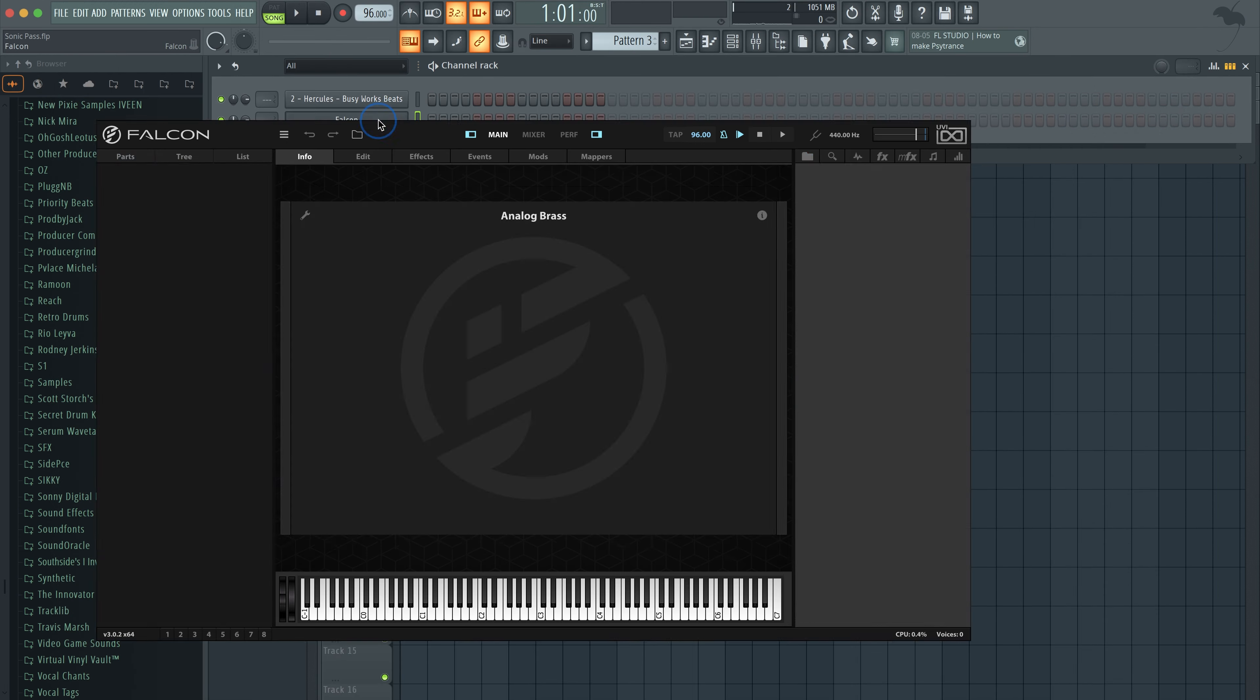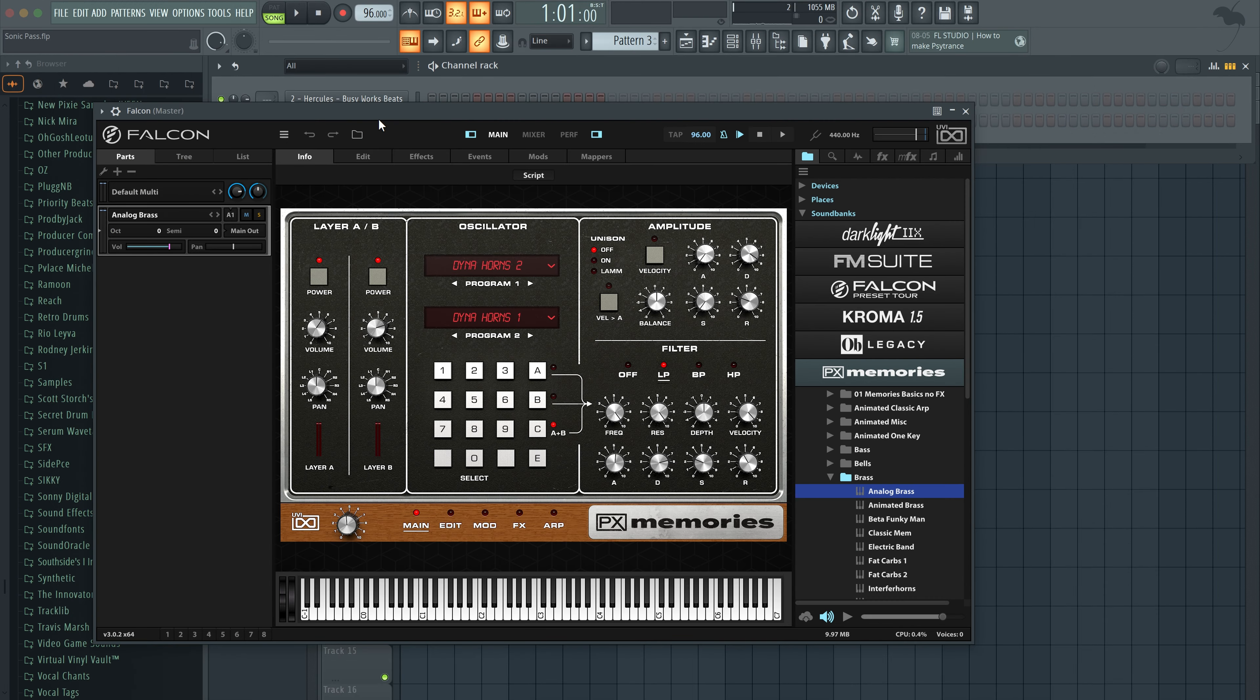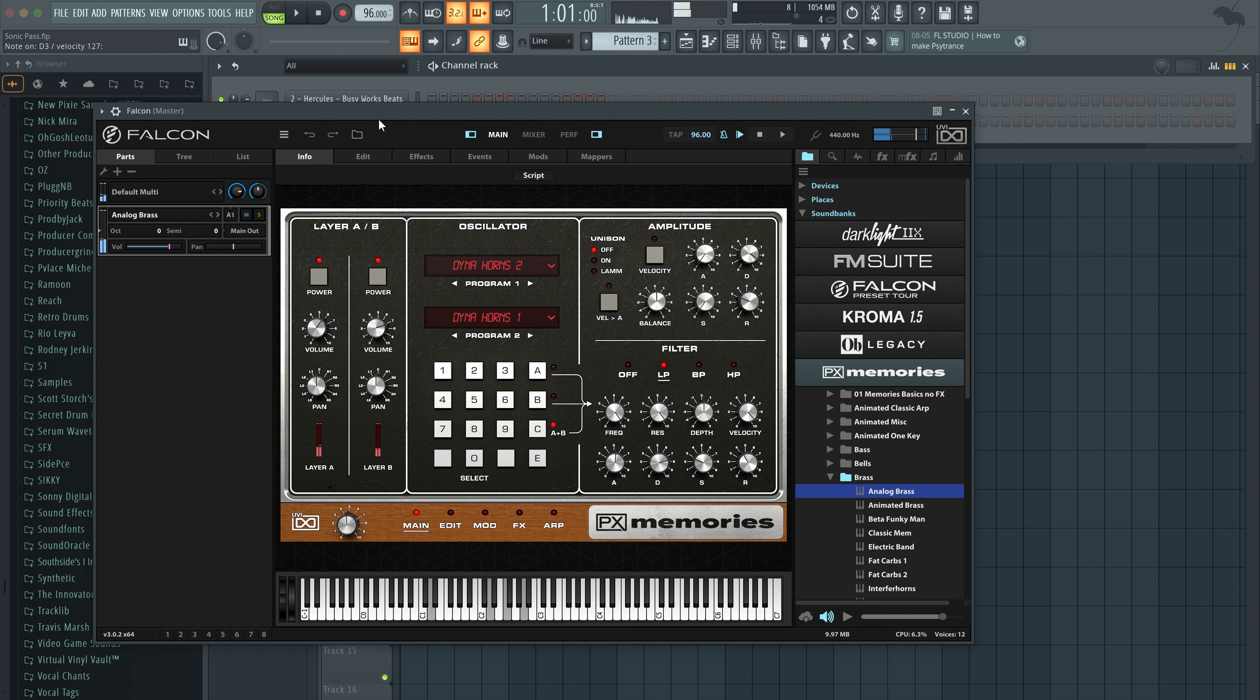So Falcon is the only company that I would say is better than Arturia as far as their analog sound. In my opinion, this is the actual sound of analog. Again, I've been to Canada, I've been to hear these synths in real life, and this sounds like the actual thing.